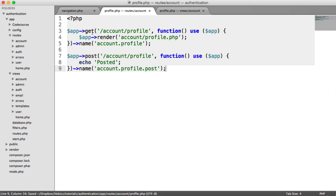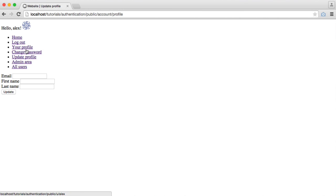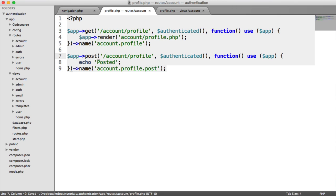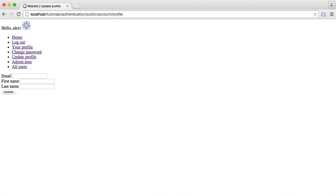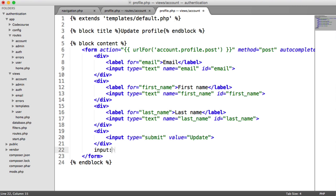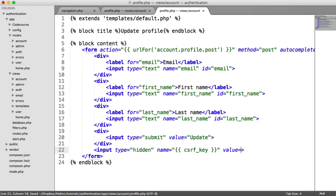We have a couple of security considerations here. We're not protecting this route against unauthenticated users — if I was logged out and clicked Update Profile, I'd still see this. So we need to use our middleware filters and require the user to be authenticated. Also, when we submit this form, we're going to get a CSRF token mismatch, so we need to add a hidden input with the CSRF key and token to the form.